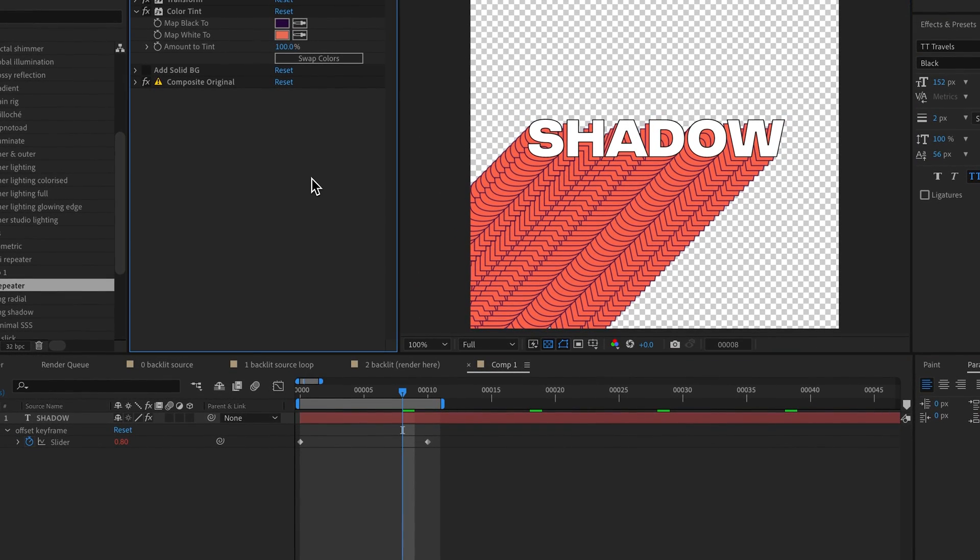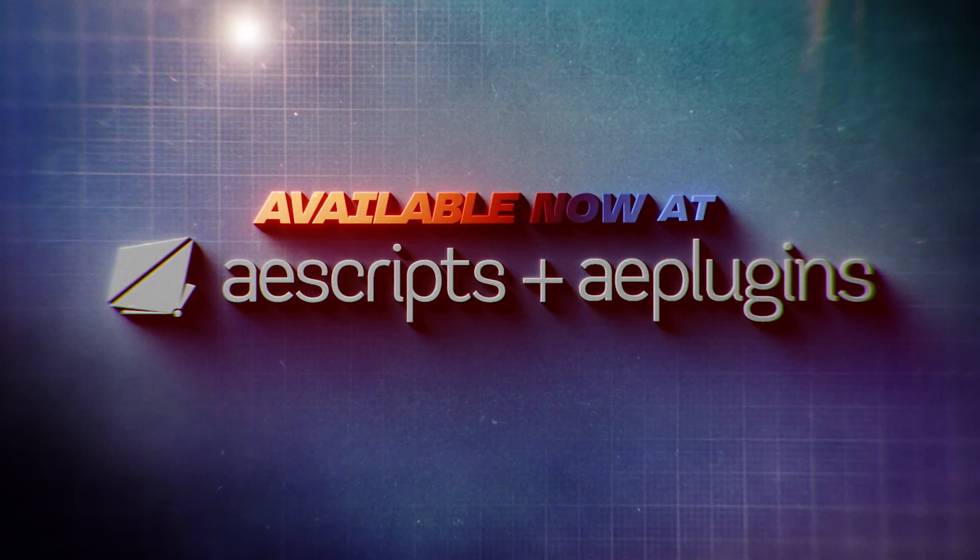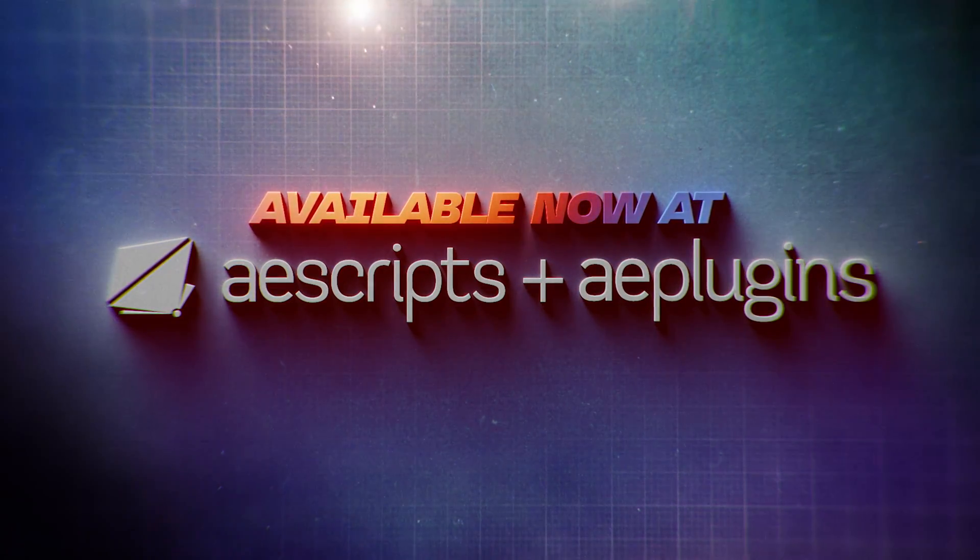And with that, that's it for our preset overview tutorial video. We'll be releasing a few in-depth guides to specific presets over the coming days, so stay tuned for that. Otherwise, I hope you enjoy these presets and using Shadow Studio 3, available now at aescripts.com.